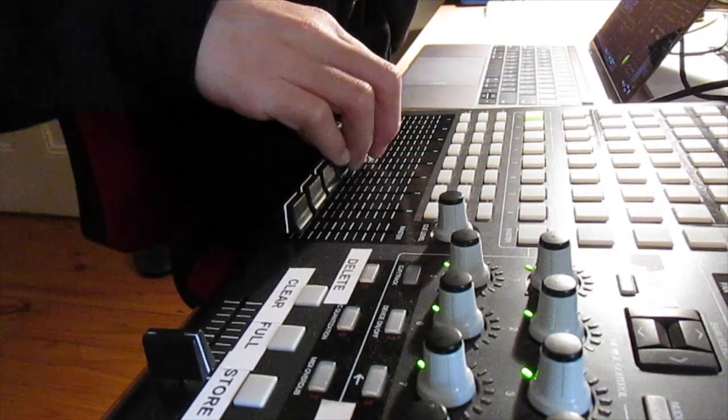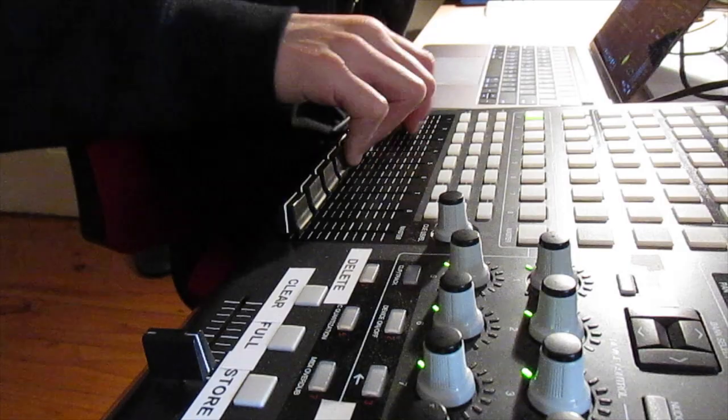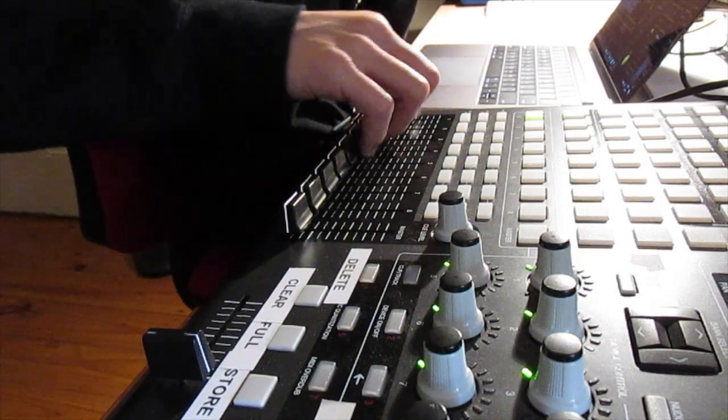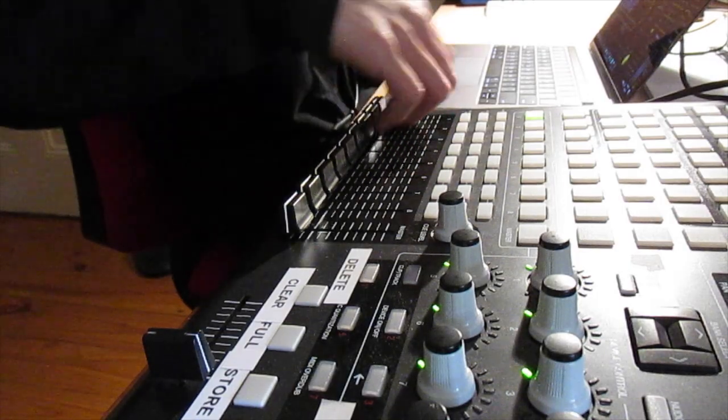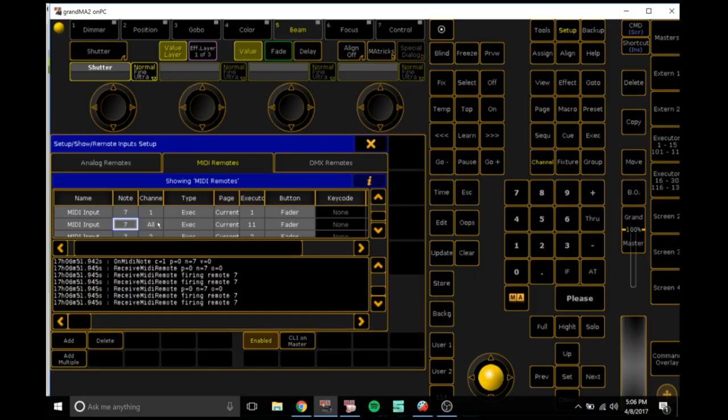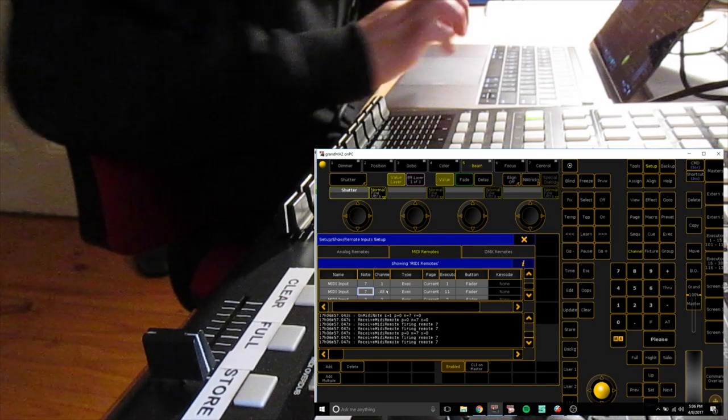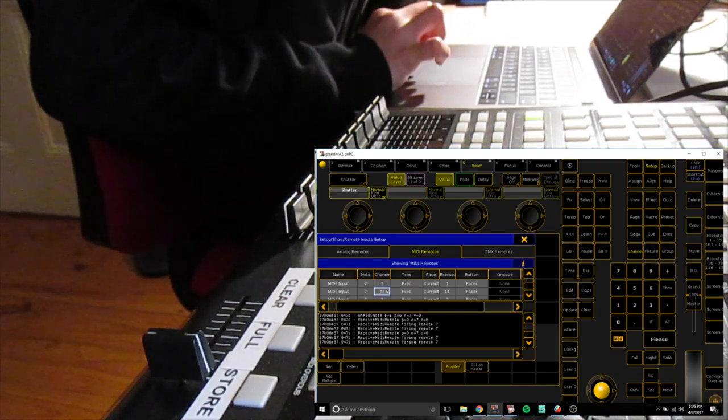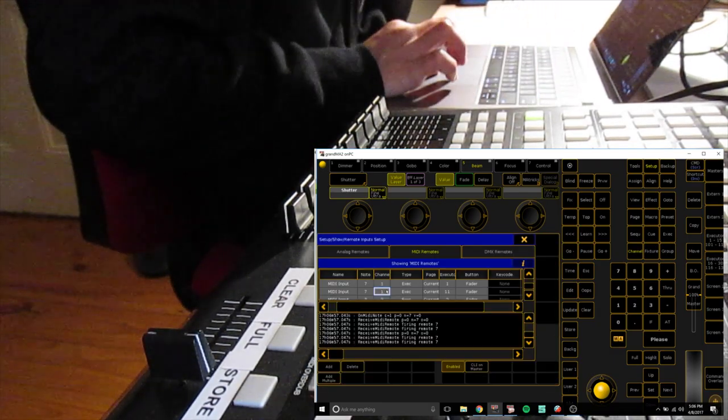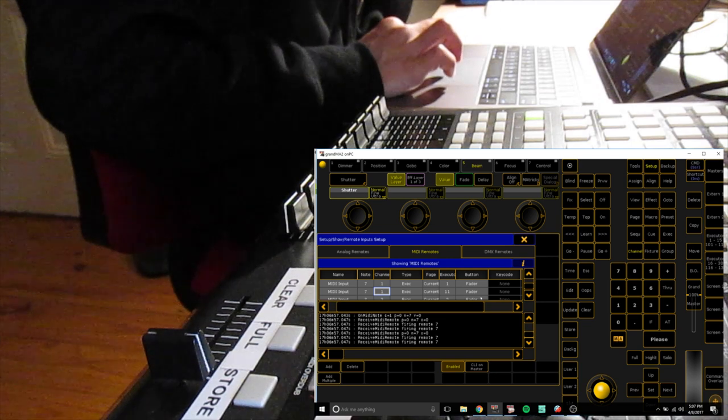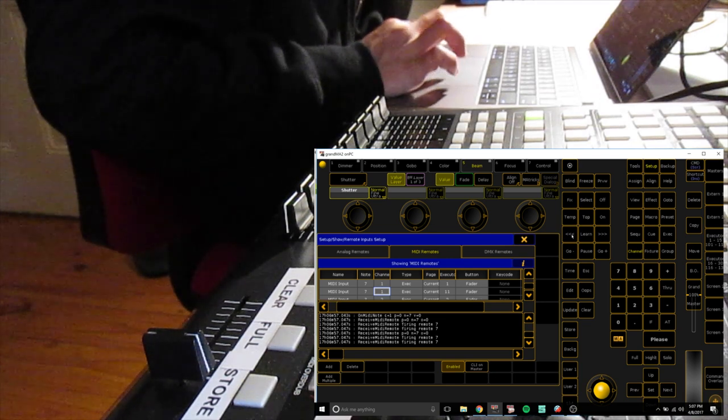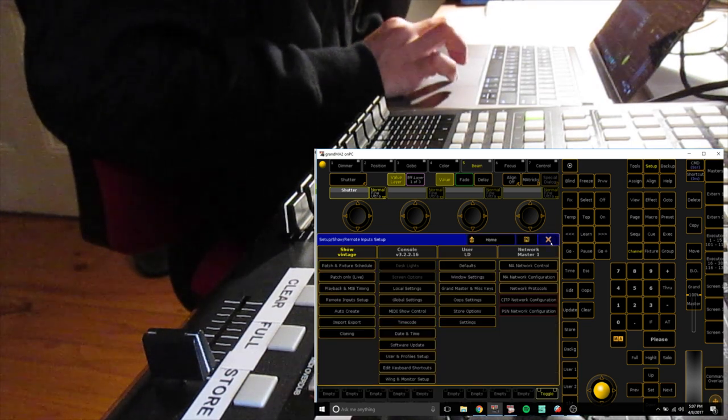So you can do that for your faders. Once you've done note 7, you want channel 1 and enter. Once you've got that, you can get out of there, go to execute.